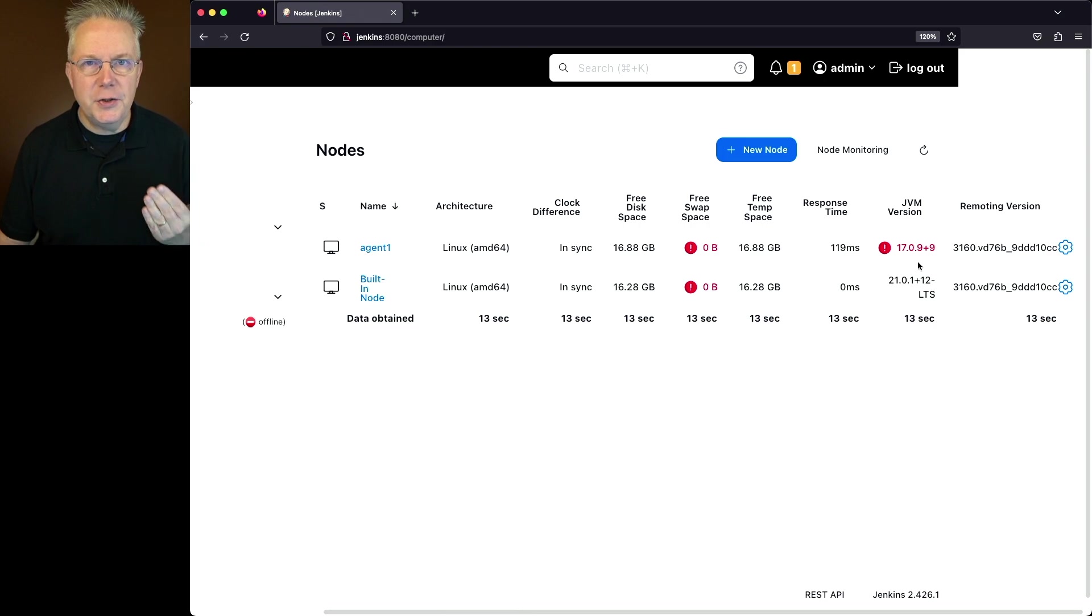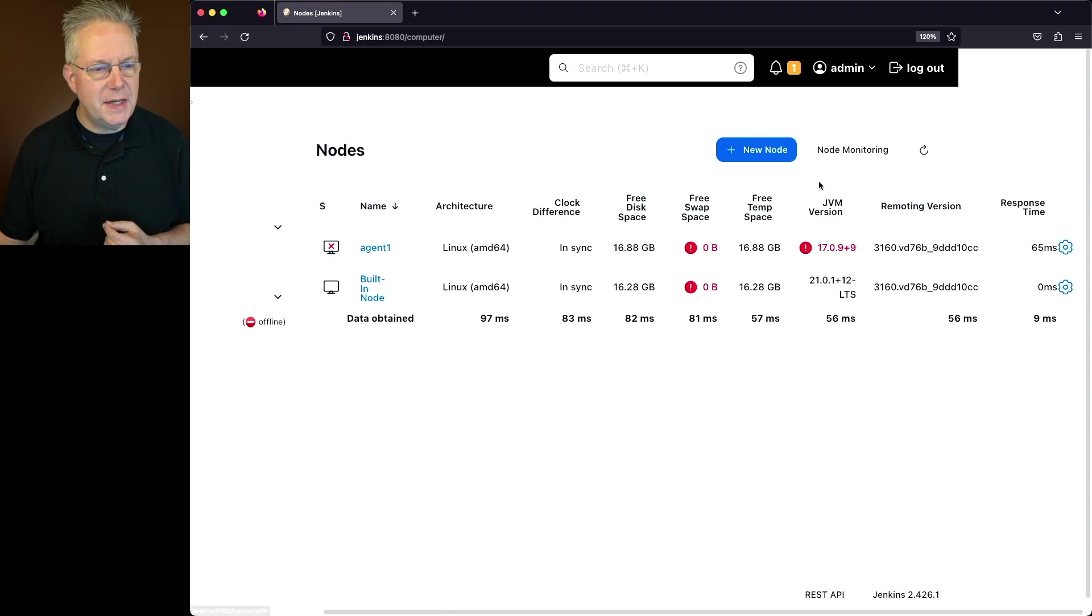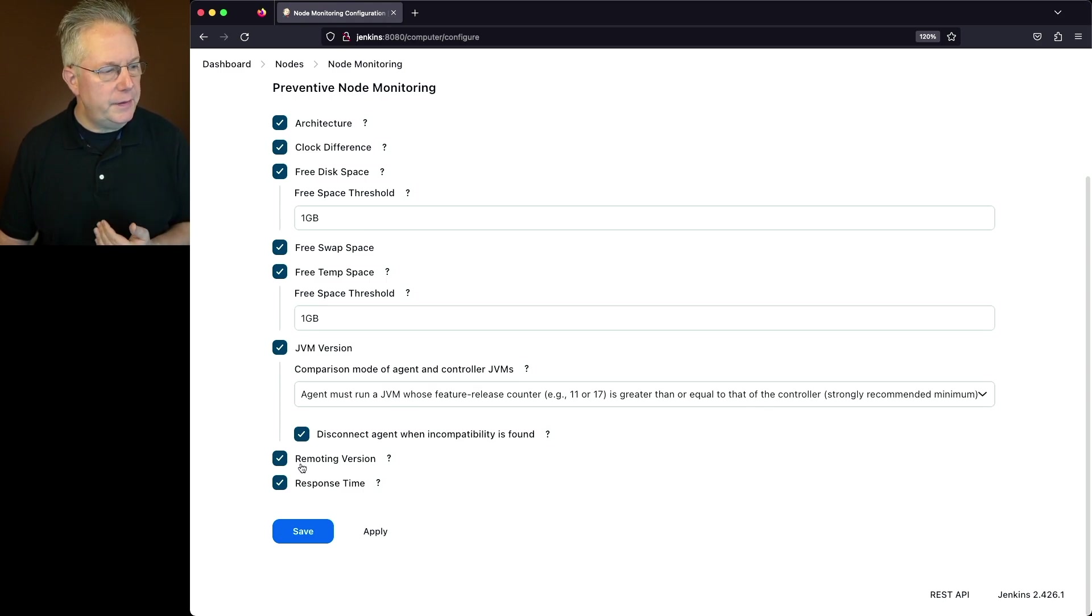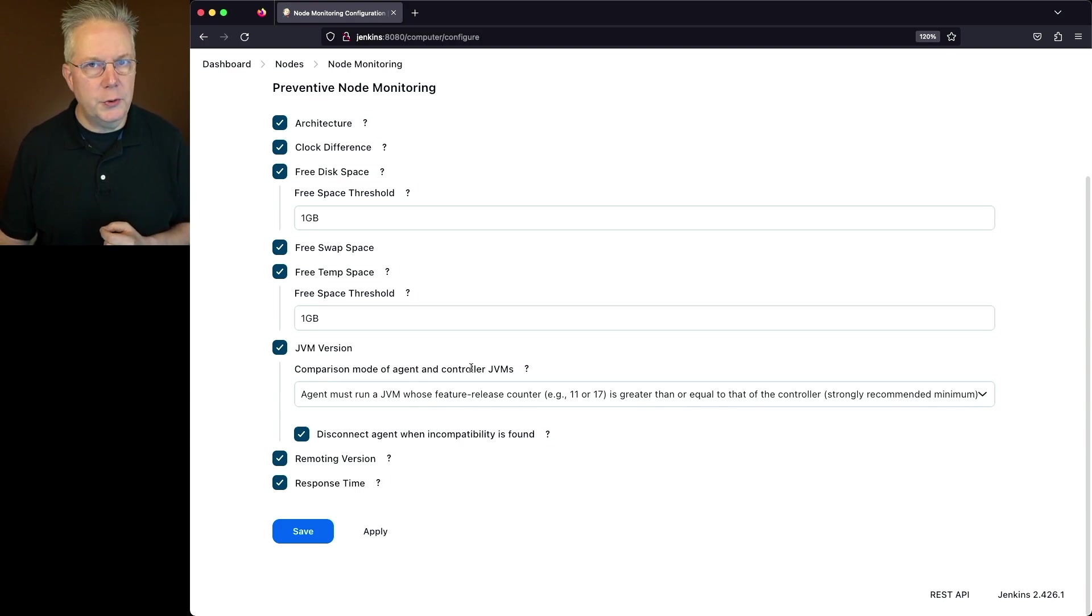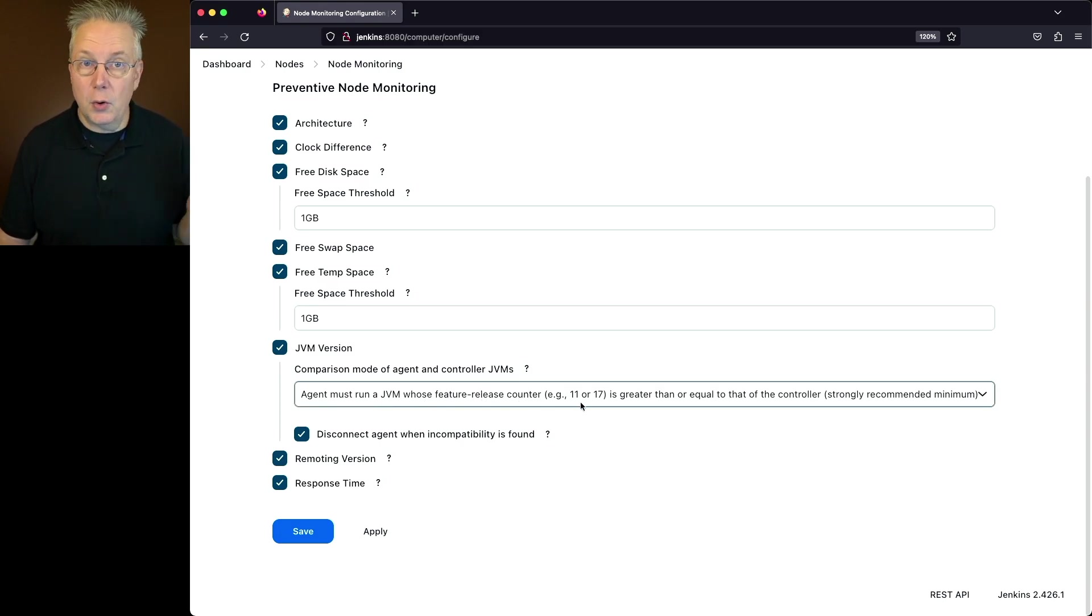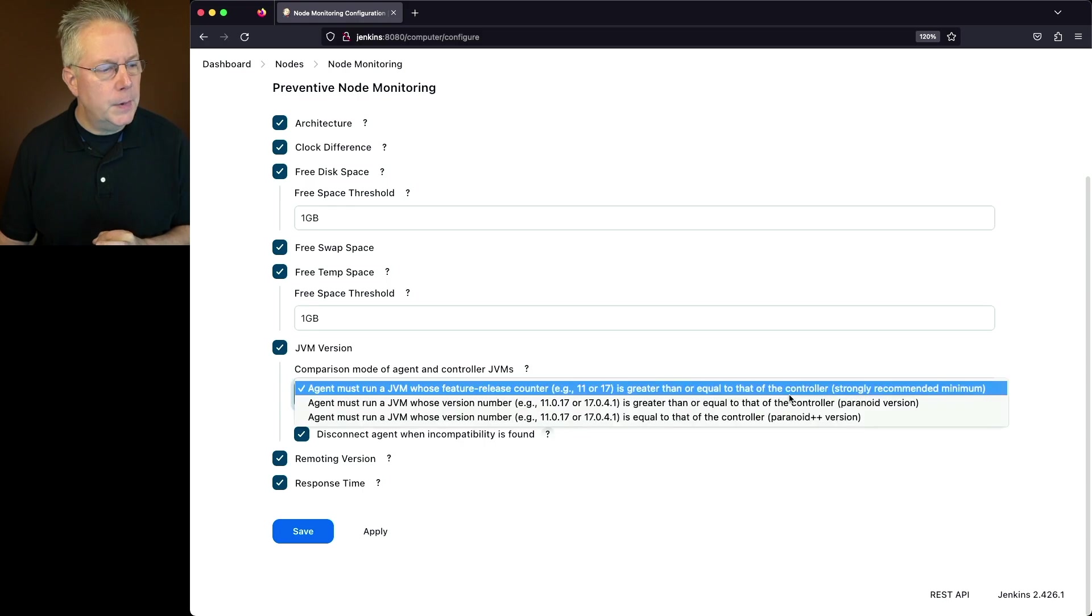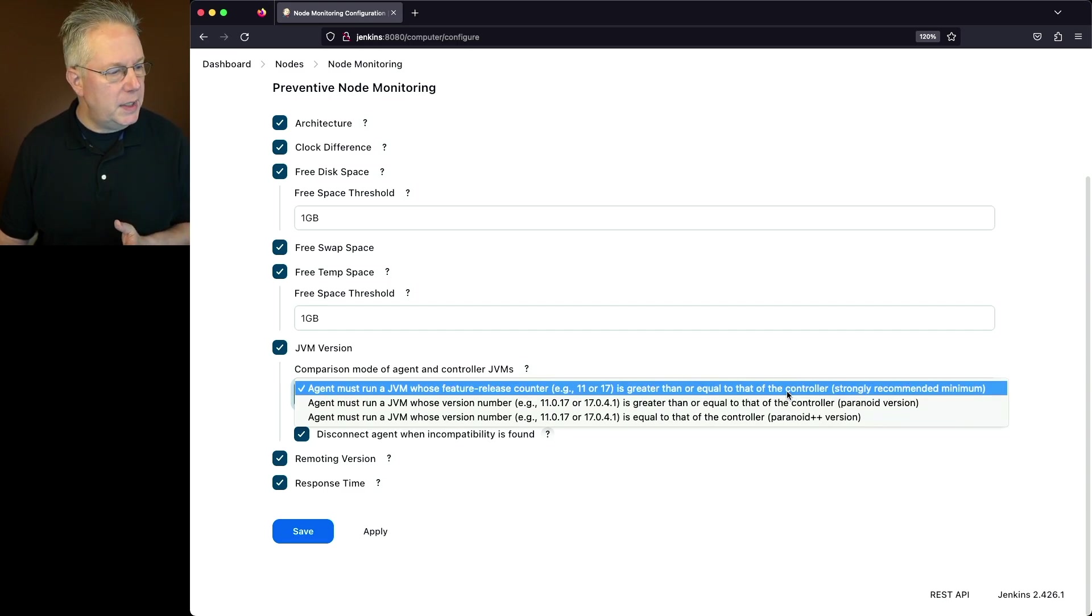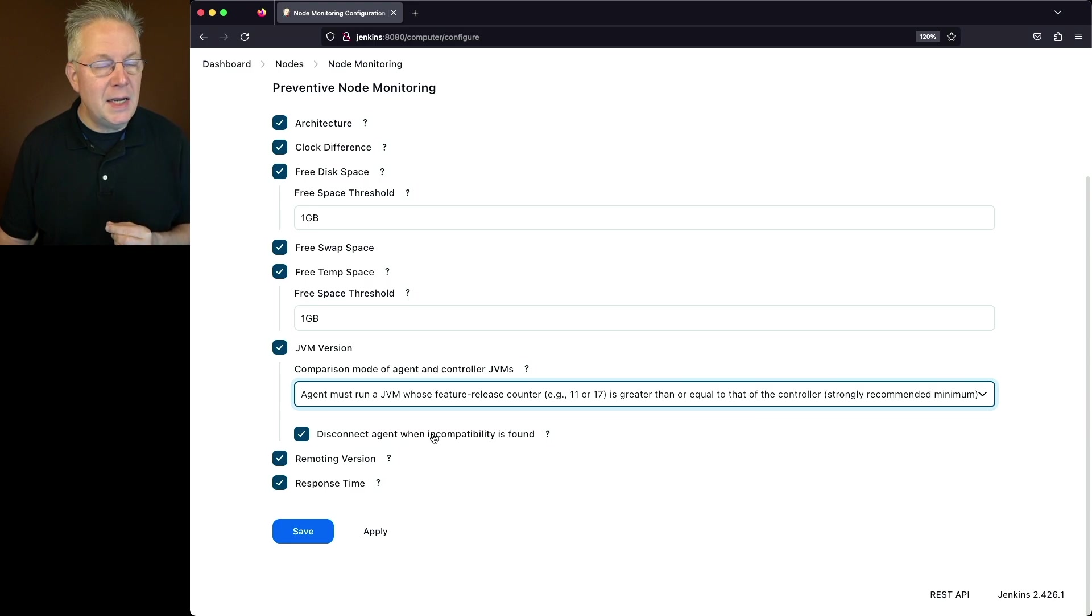Now how can we change the configurations for this? Let's go ahead and take a look at node monitoring. That gives us the ability to see how these columns show up. When we take a look at node monitoring, we can see the two new columns that were added, JVM version and then also remoting version. What you may notice here with JVM version, the comparison mode of agent and controller JVMs. What we're seeing here, by default, the agent must run a JVM whose feature release counter, 11, 17, or 21, is greater than or equal to that of the controller. That's the strongly recommended minimum. There are other options that are Paranoid and Paranoid++. We'll stick with the recommended minimum, but also notice the checkbox. Disconnect agent when incompatibility is found.